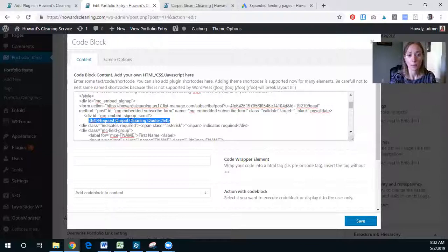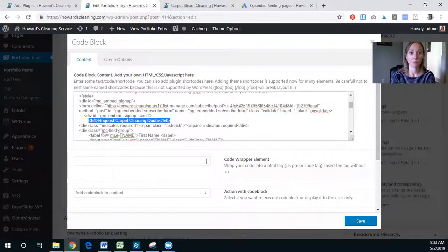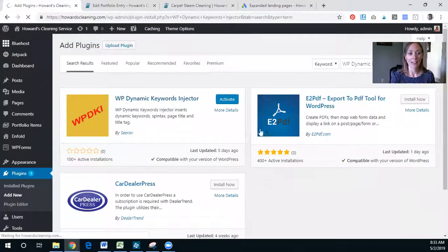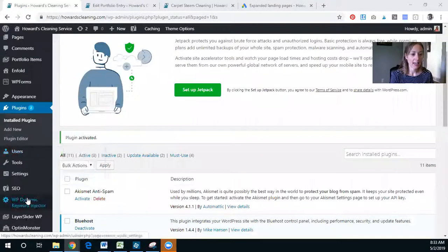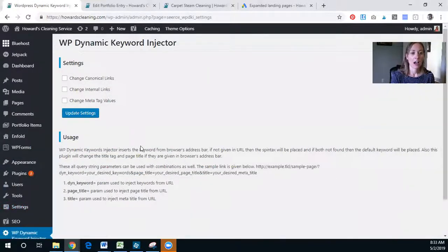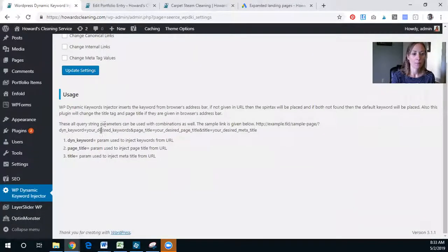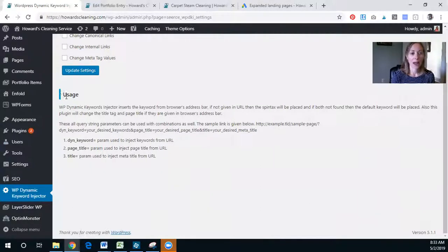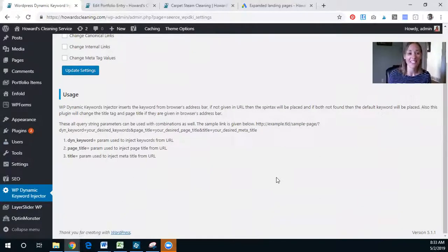Right here — 'Request Carpet Cleaning Quote' — this is where we're going to be inserting the shortcode. Let's go ahead and activate this. It is now activated and we have the WordPress Dynamic Keyword Injector. One of the reasons I enjoy using this is it makes it really easy to know what to do.